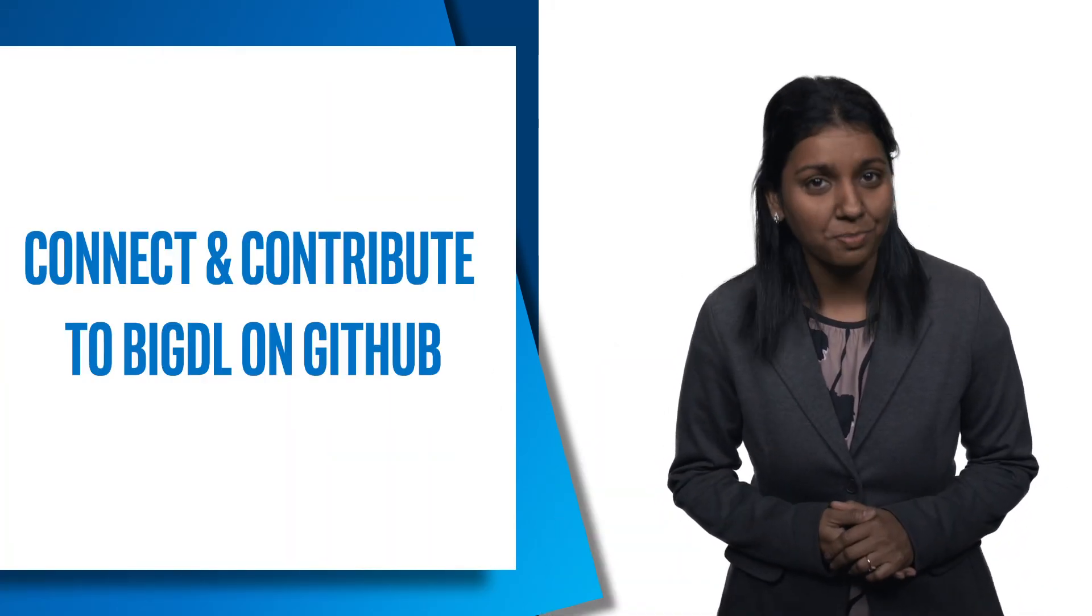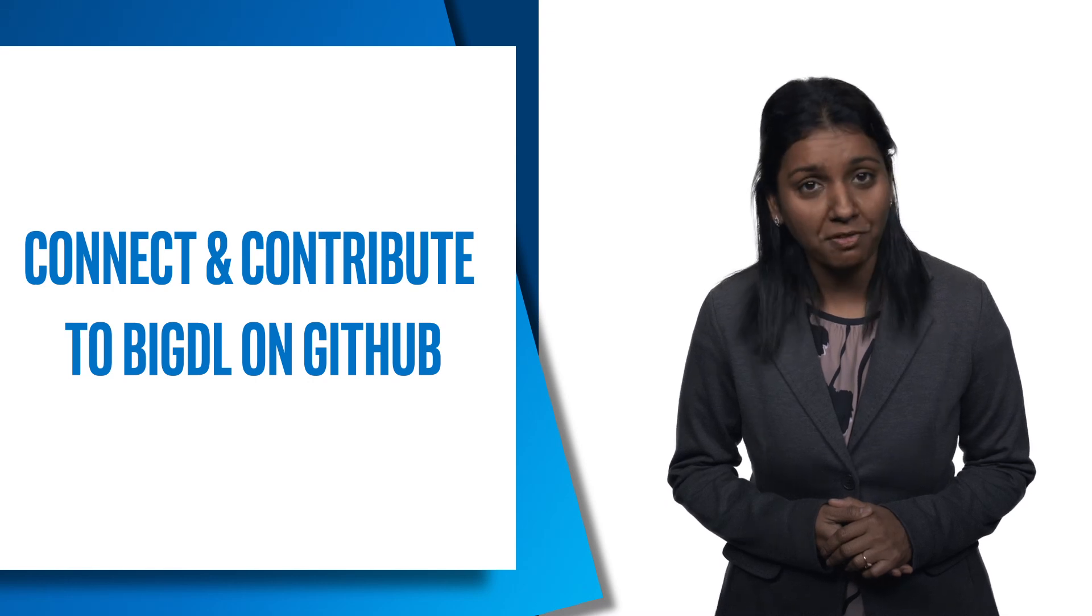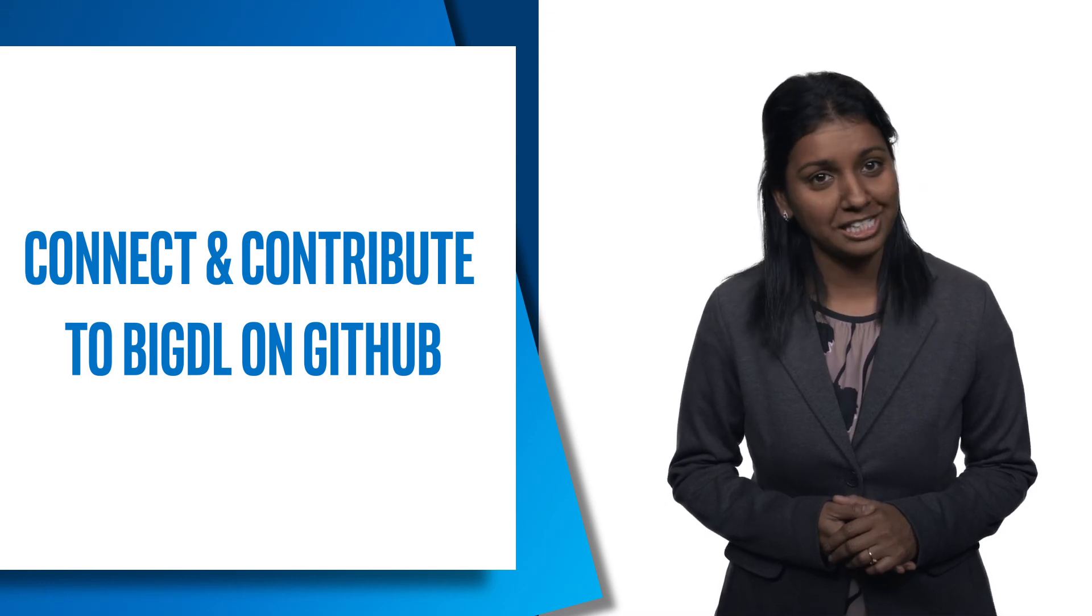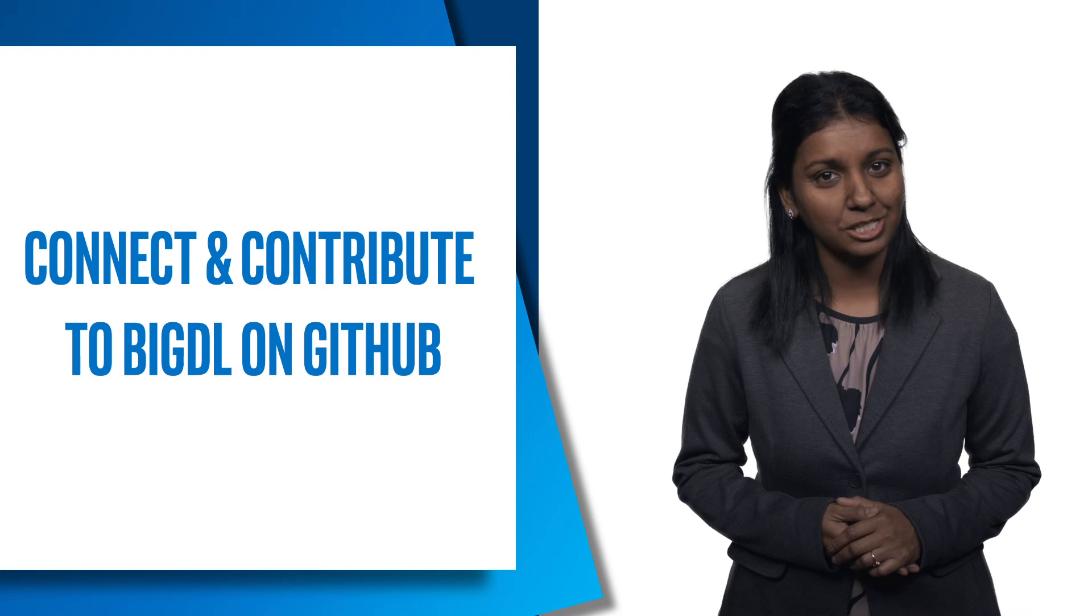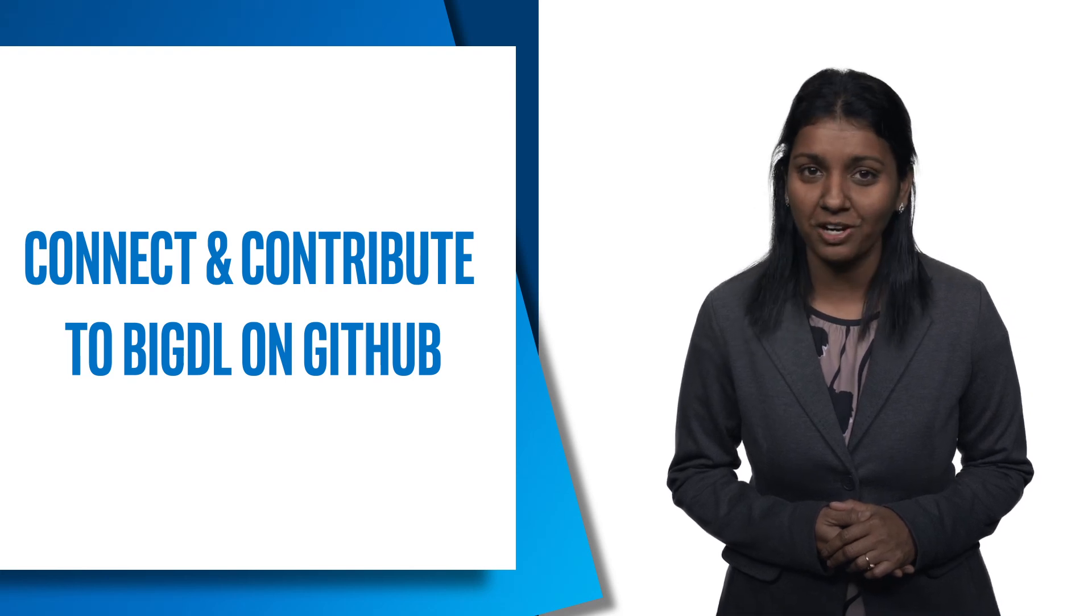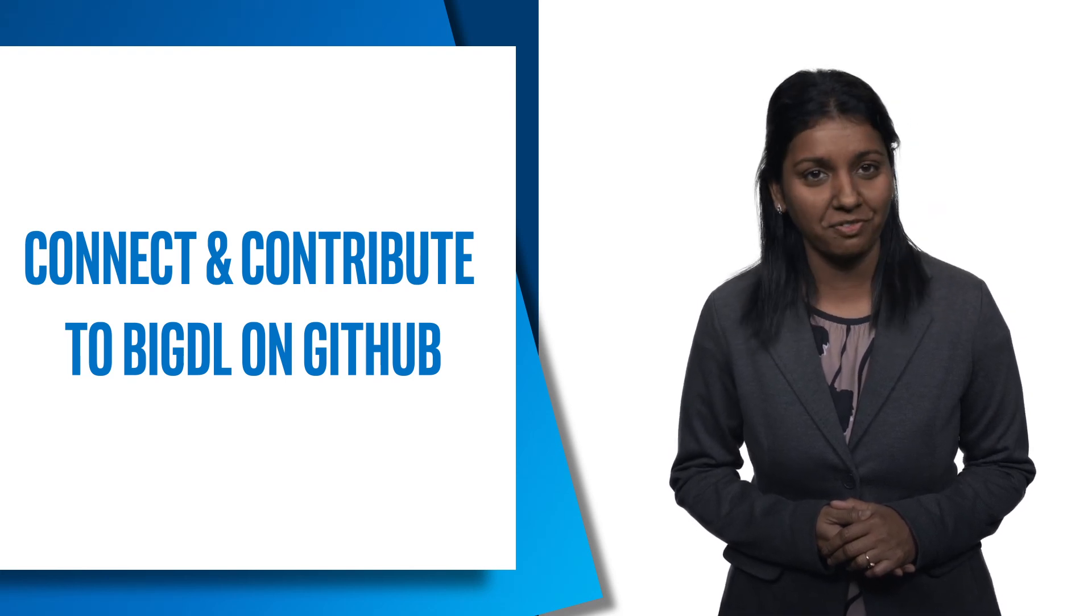I hope the information I shared with you inspires you to join and contribute to this project. For more information about BigDL, check out the links below. Don't forget to like this video and subscribe to the Intel Software YouTube channel and check us out on Facebook.